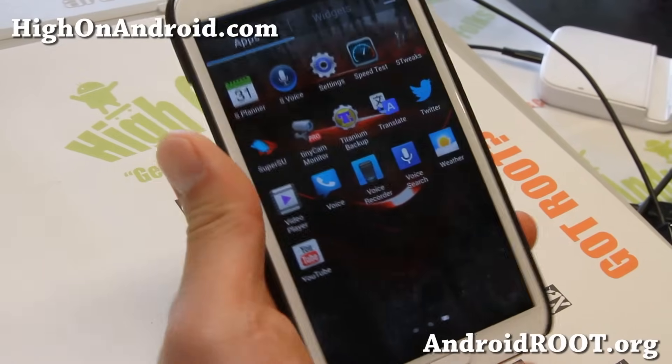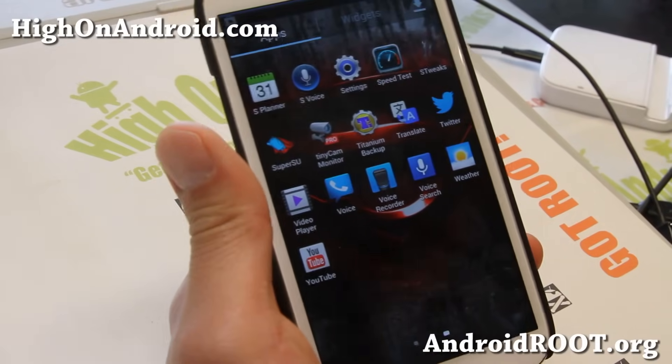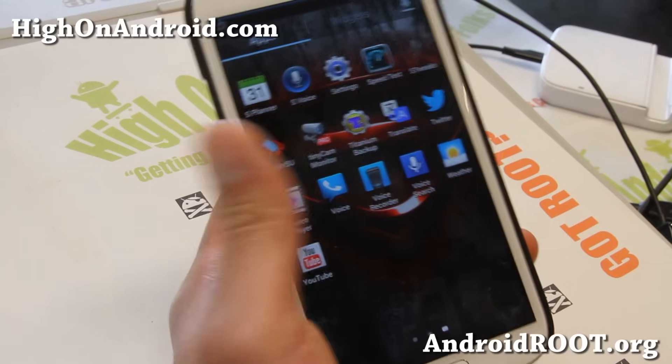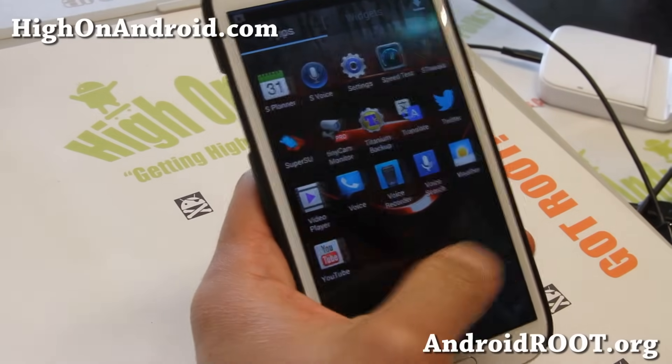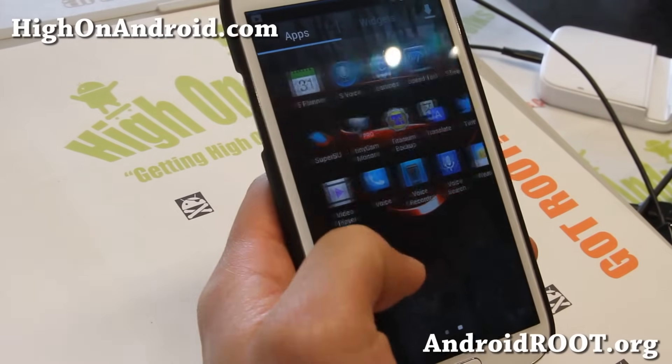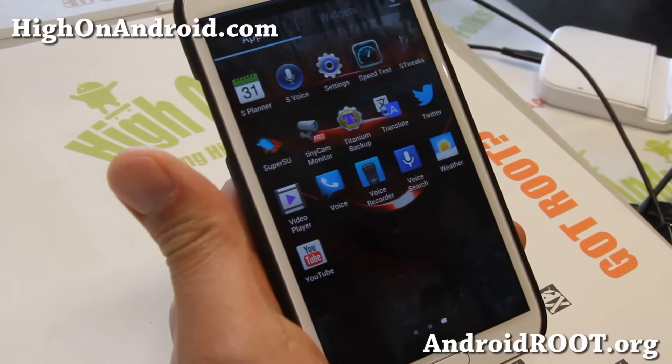Hi folks, Max from OhioAndroid.com where we get high on Android every day. Today I'm going to show you how to un-root your phone.